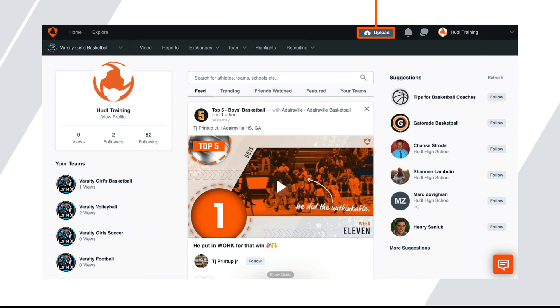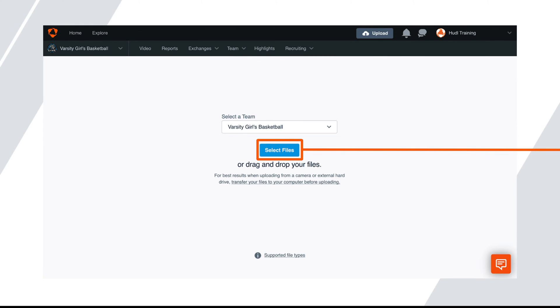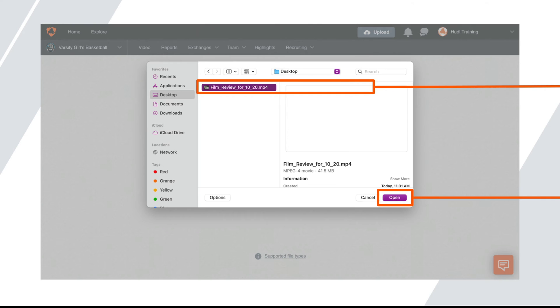Next, log into Huddle and click on upload in the upper right-hand corner. First, select which team you'd like to upload to. Next, click select files. The files from your computer will appear and you'll choose which files you'd like to upload.